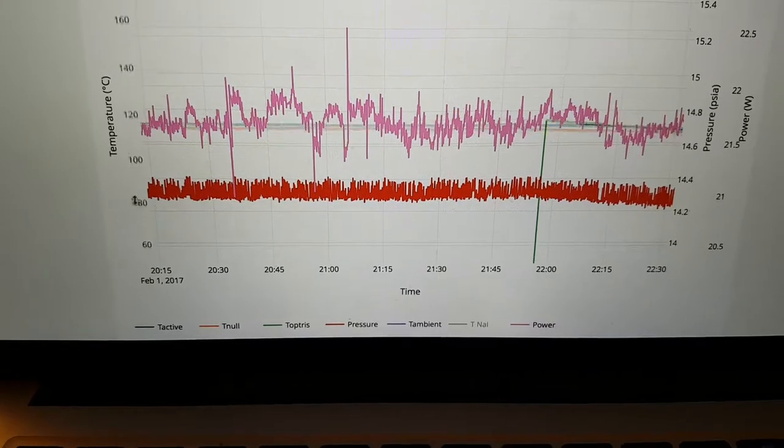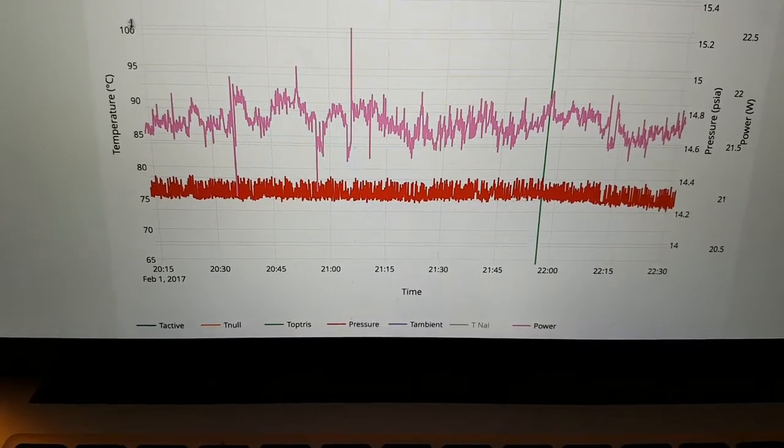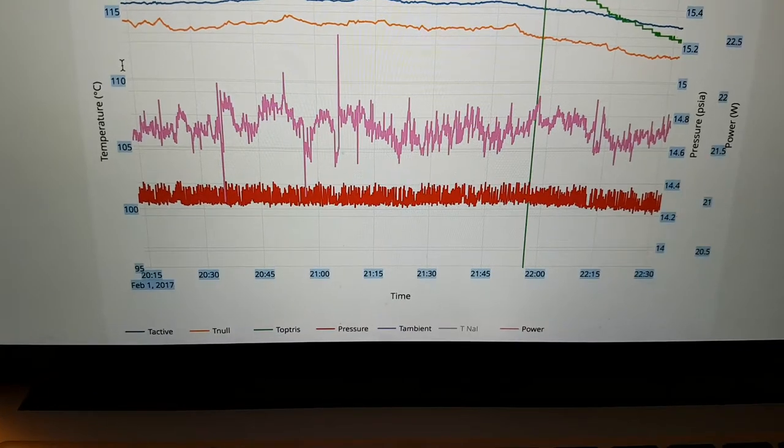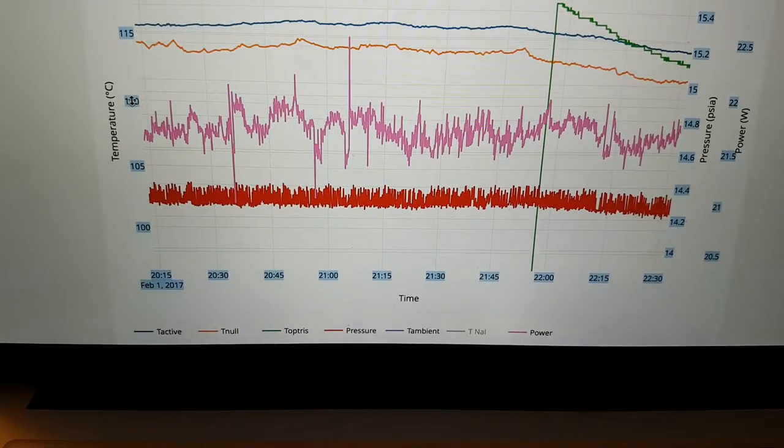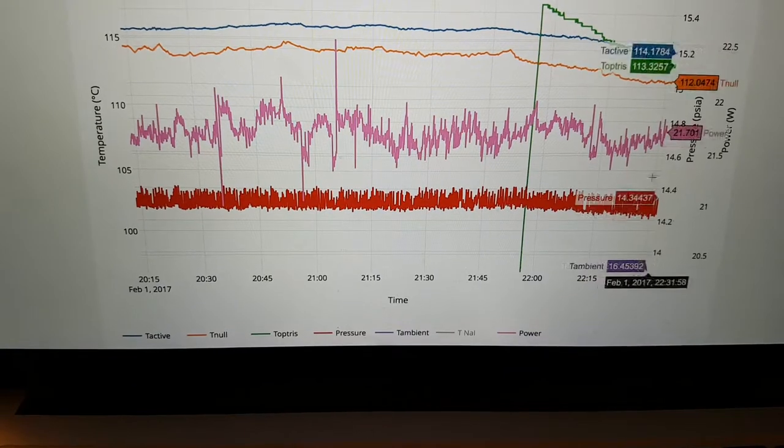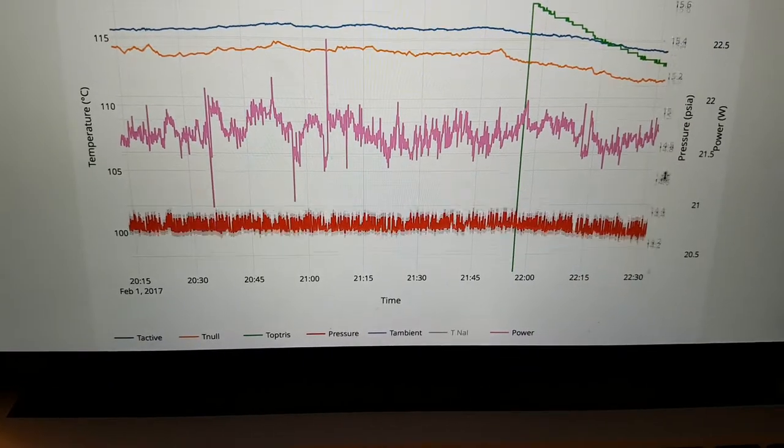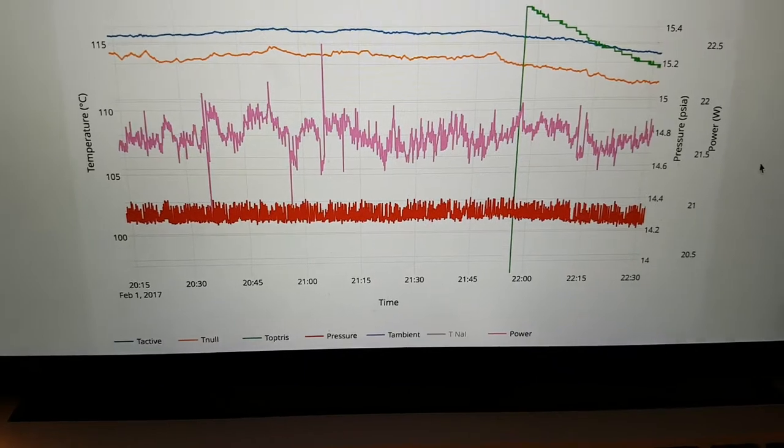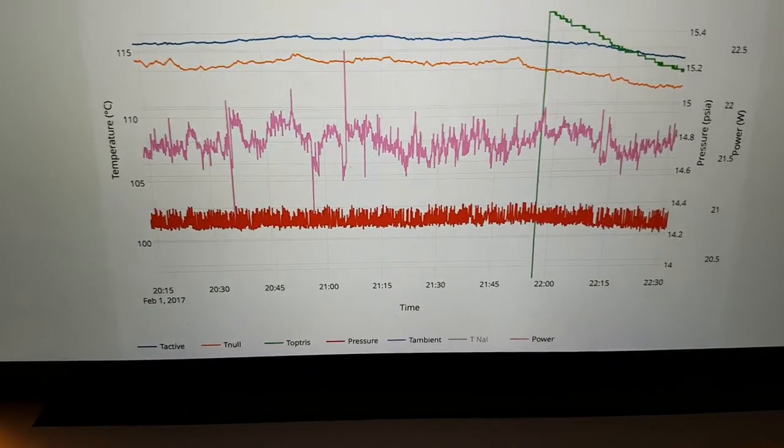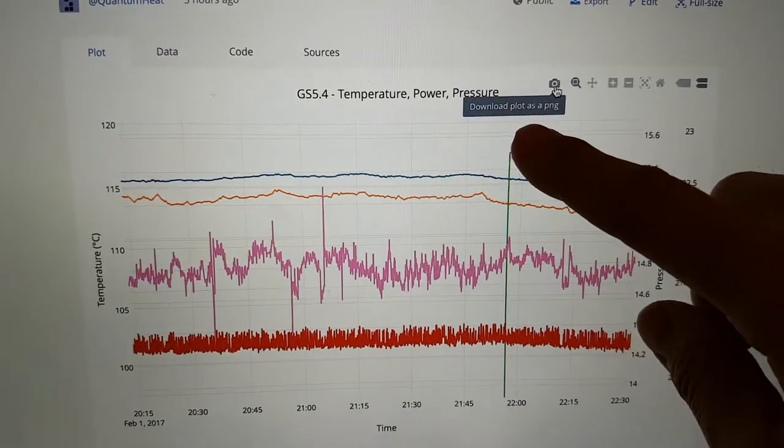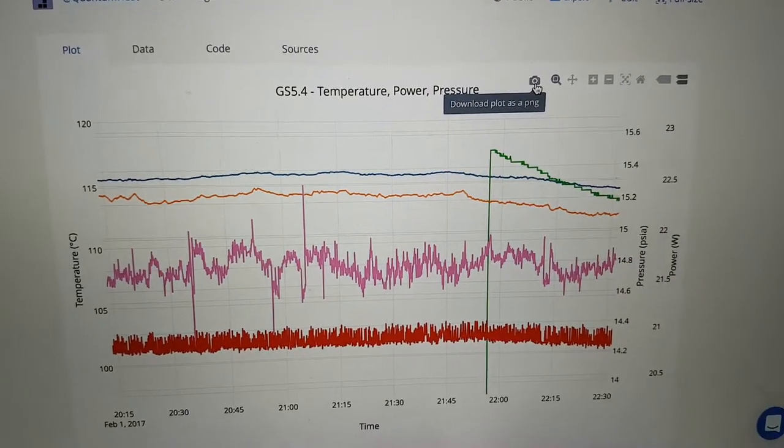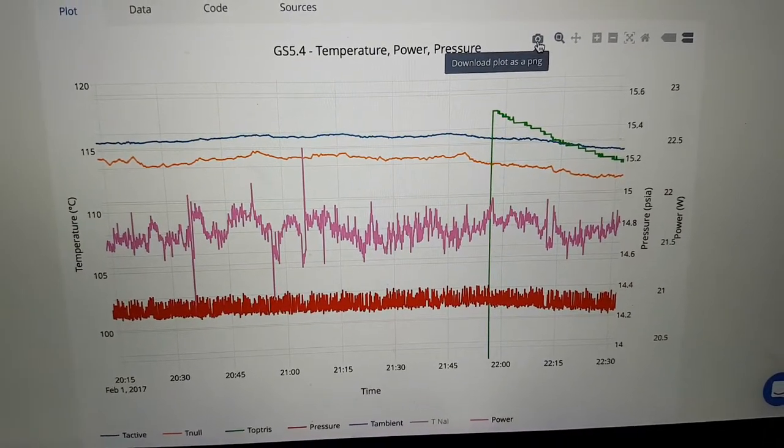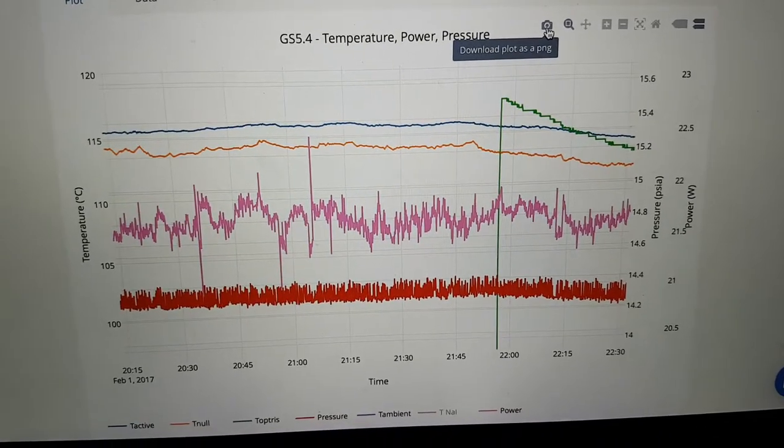So I want to zoom into this data to see the variation between the active and the null side. And there we go. And if we found a graph we liked because we are comparing say pressure with the power input, we can hit this download plot as a PNG button here and we get a graph which is nice and crisp that we can share and discuss.